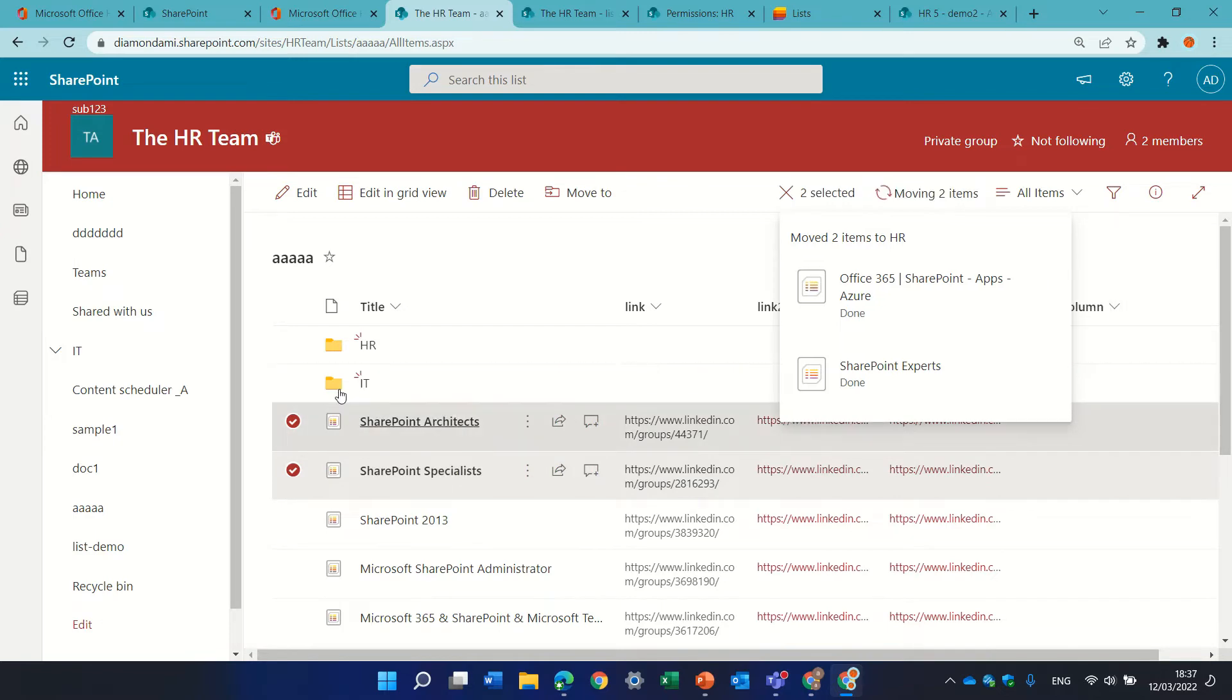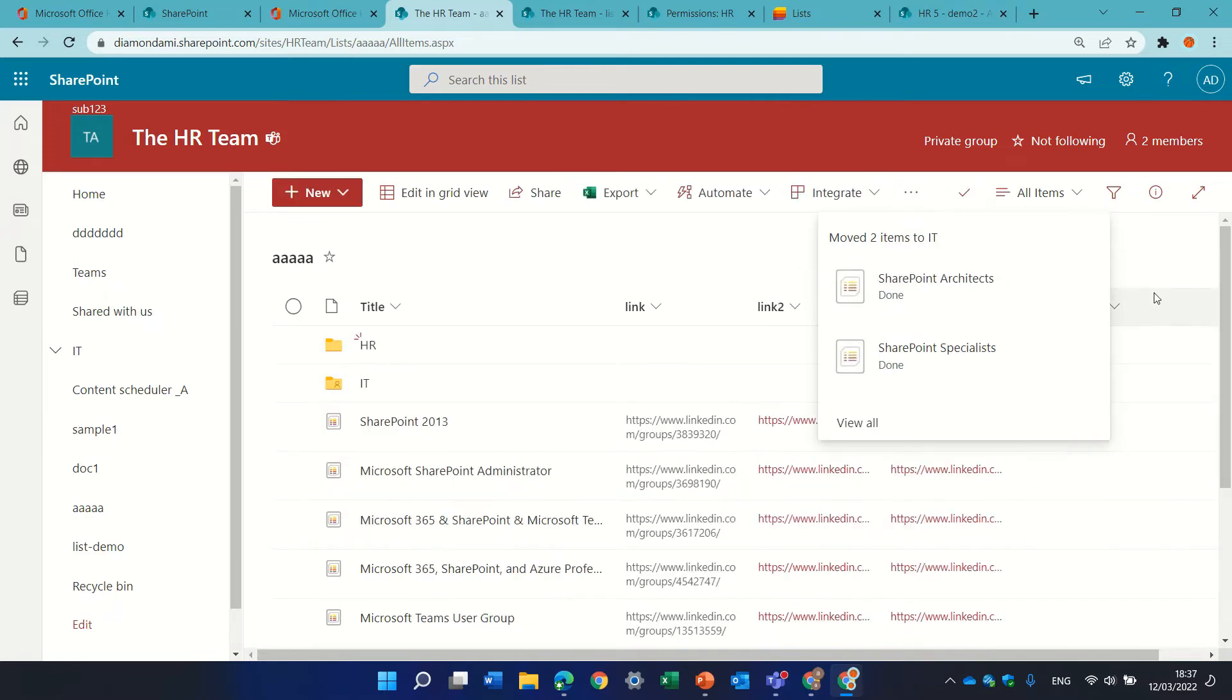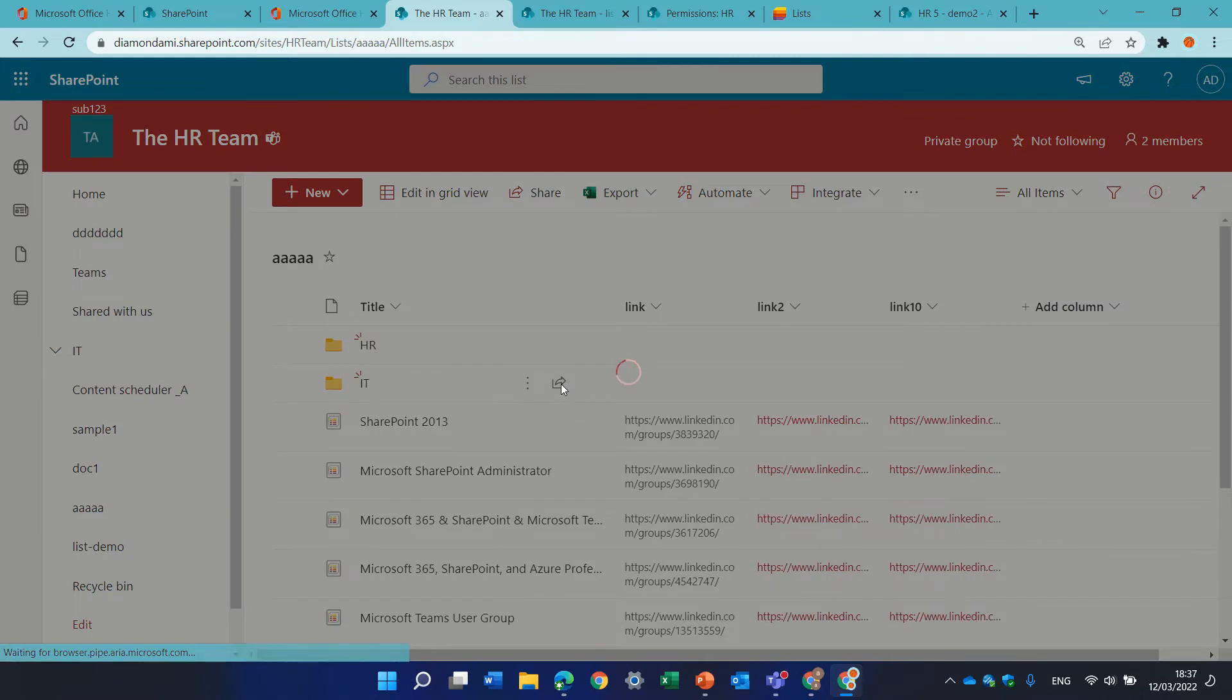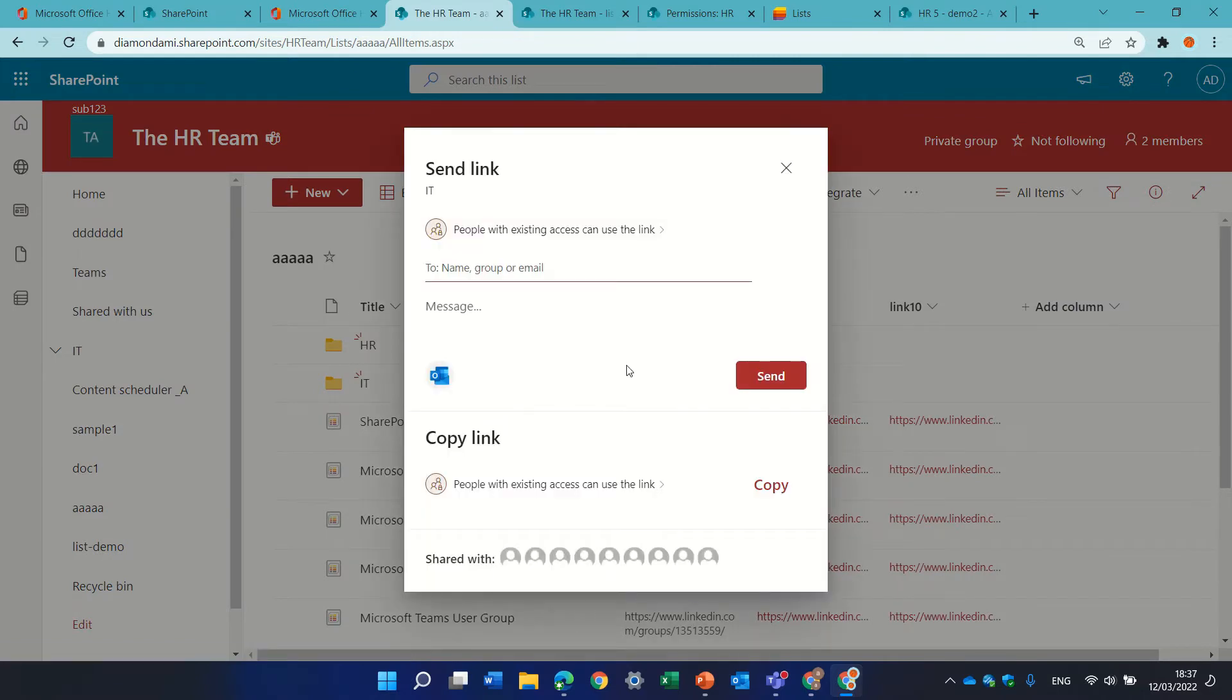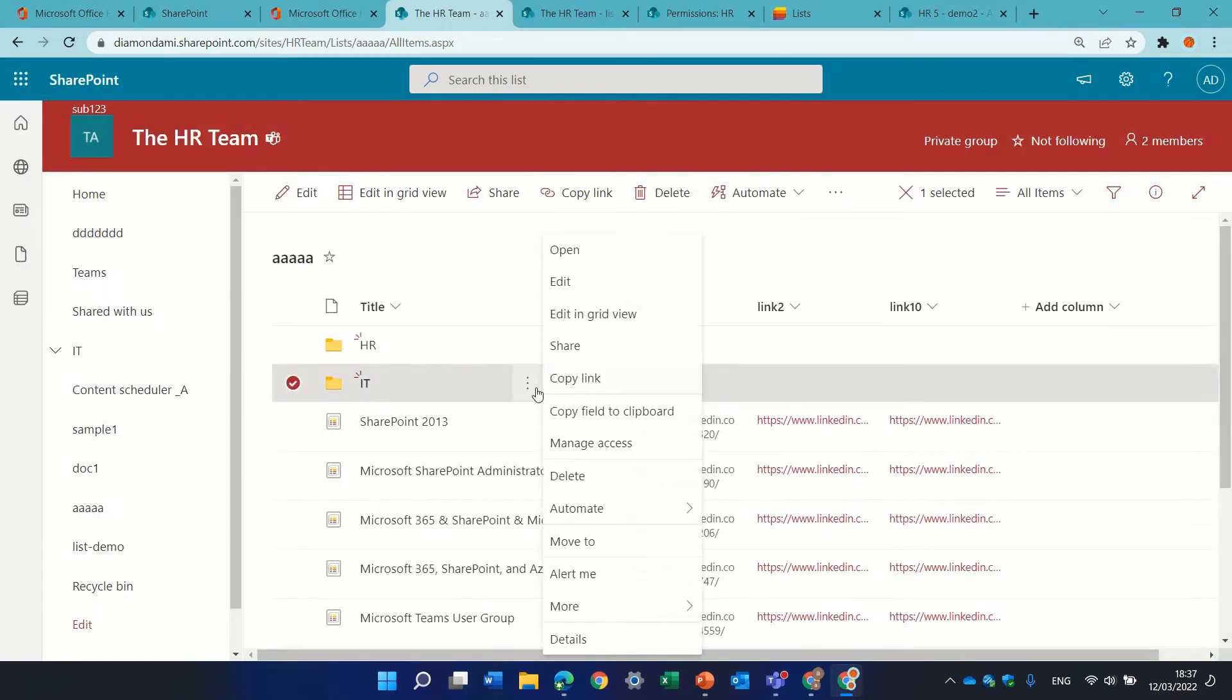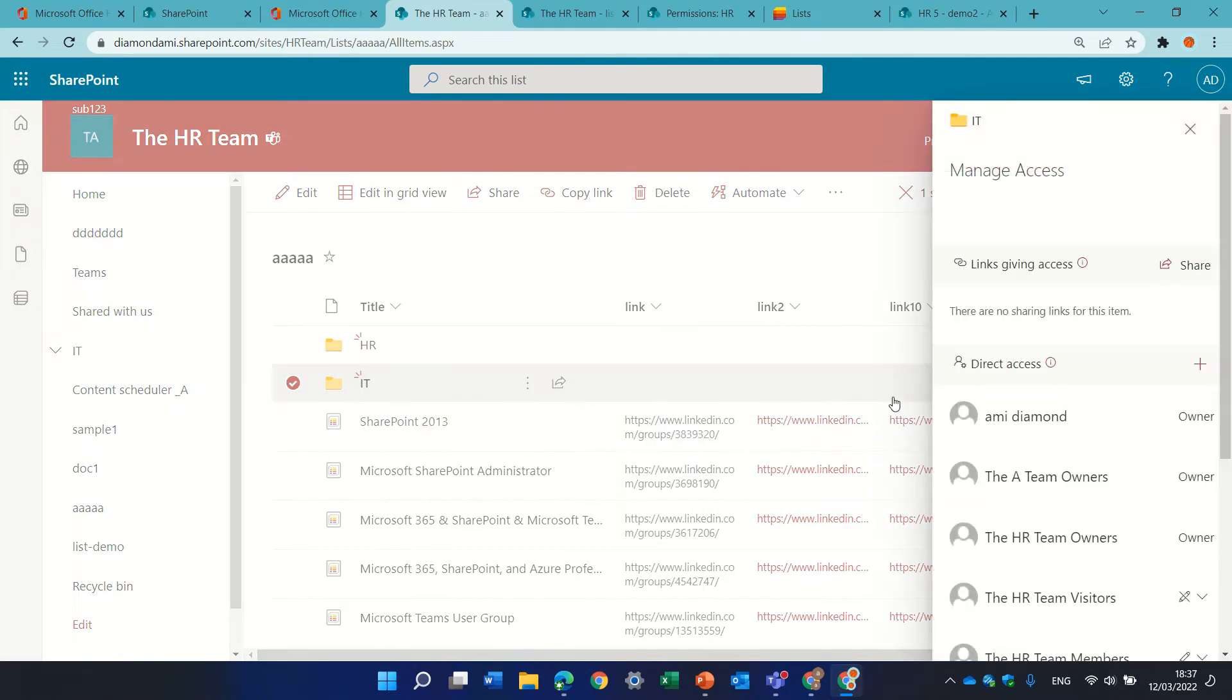Now also on the folder level, just like document libraries, we can come and we can decide to share it with specific people. I can also click here and manage access,